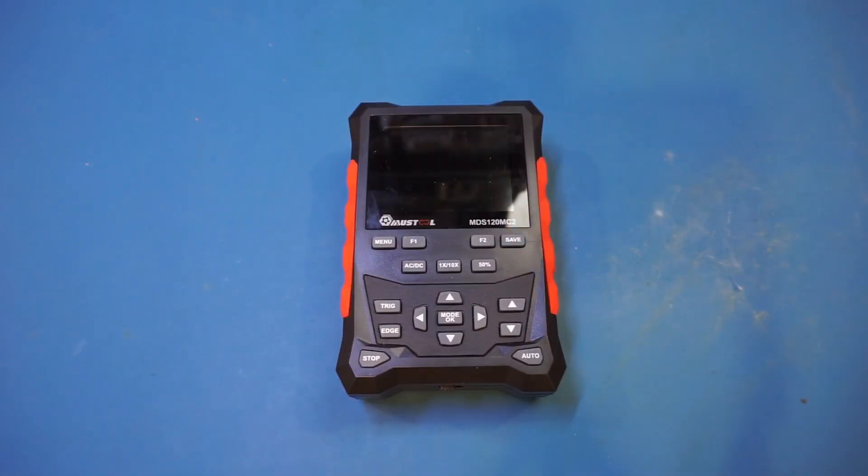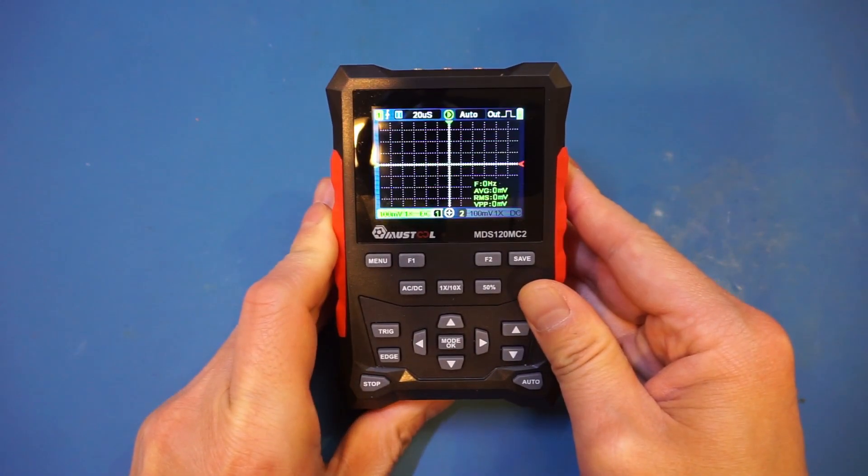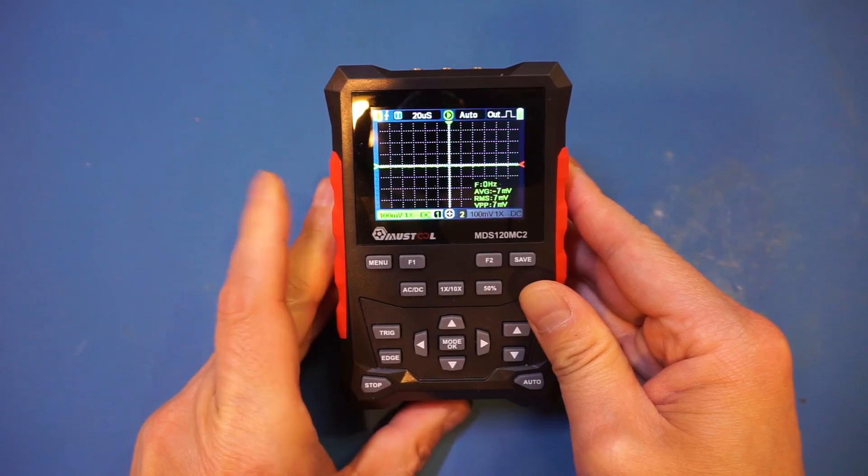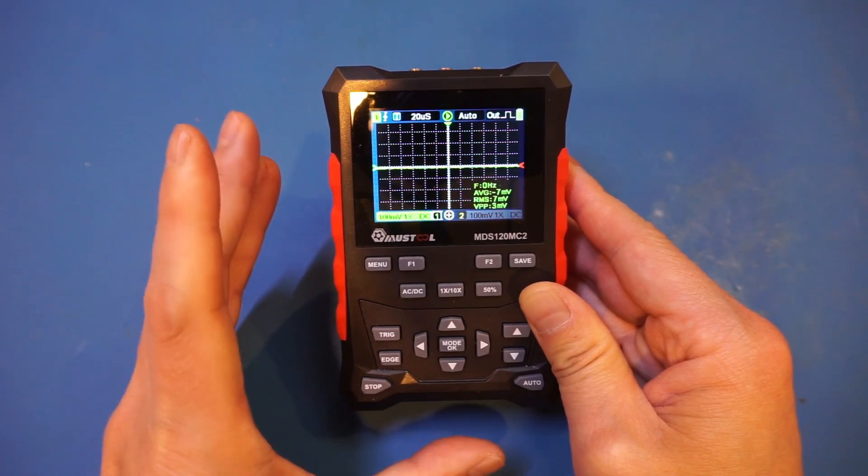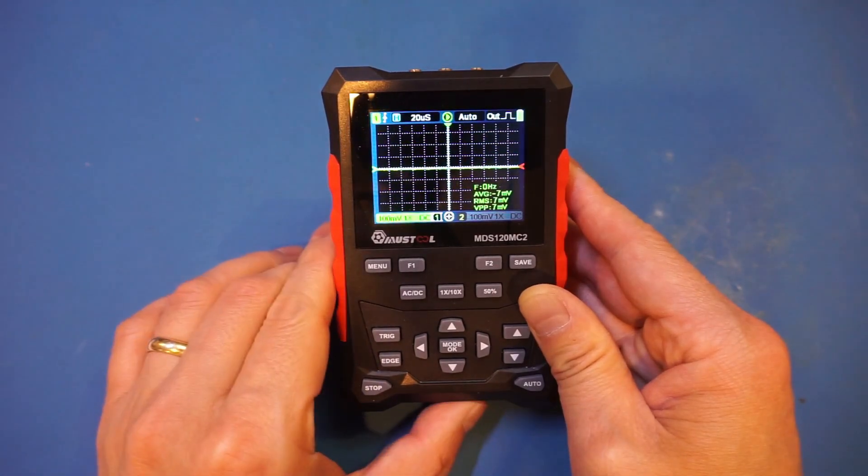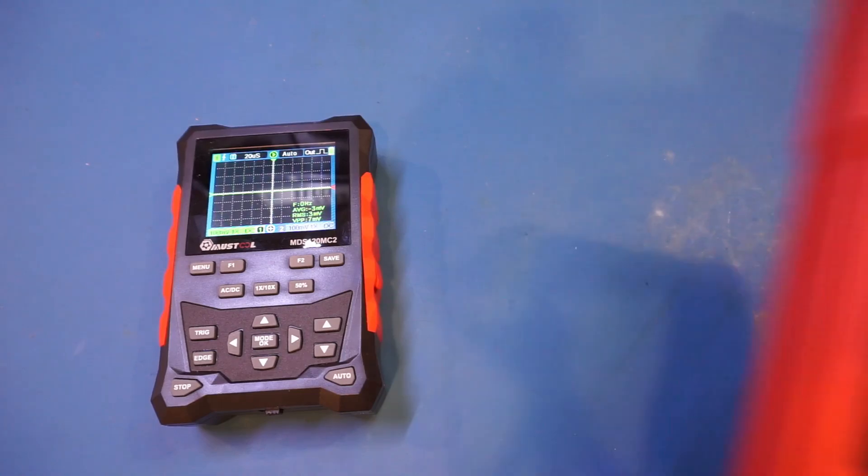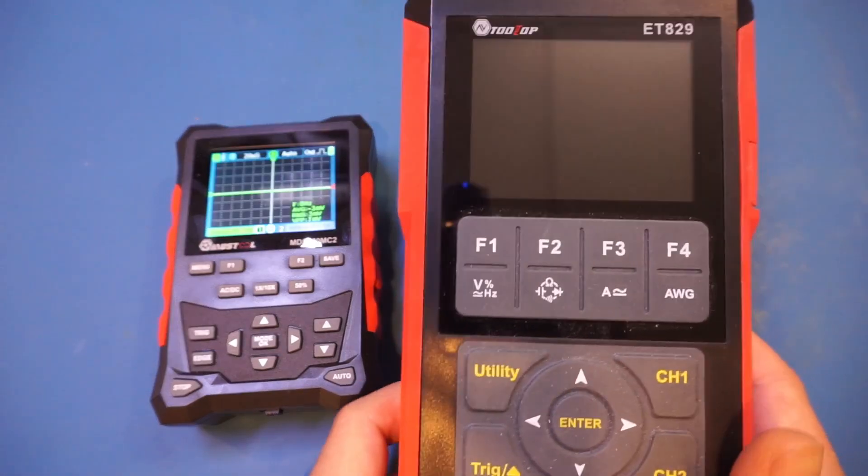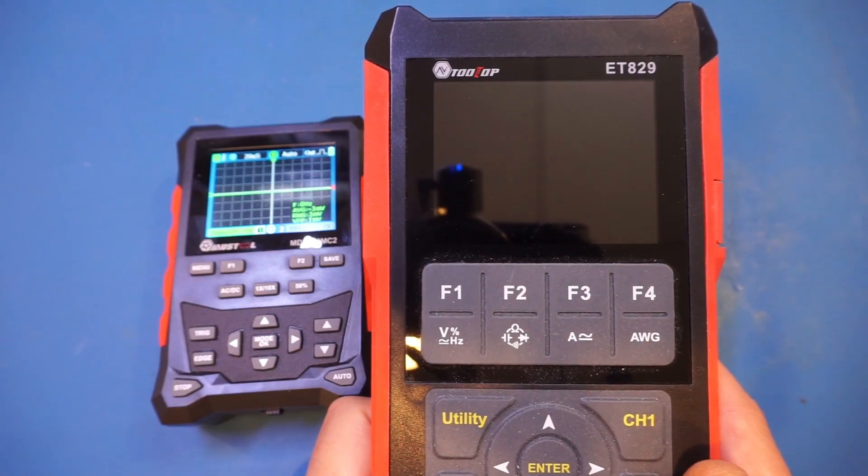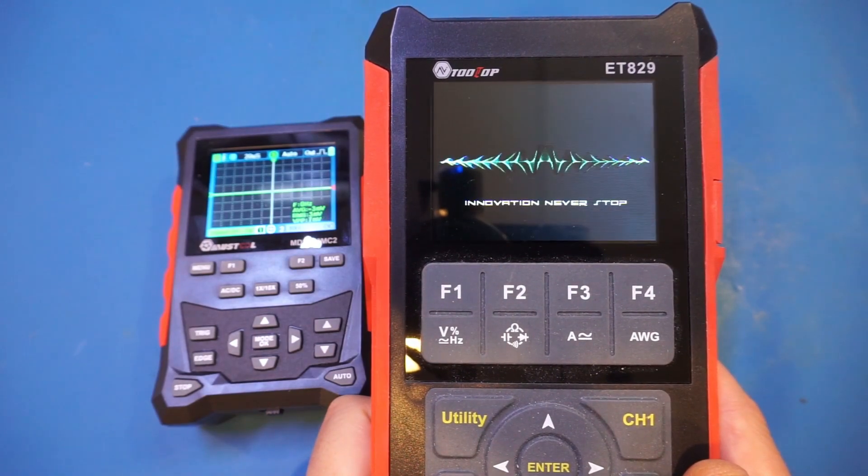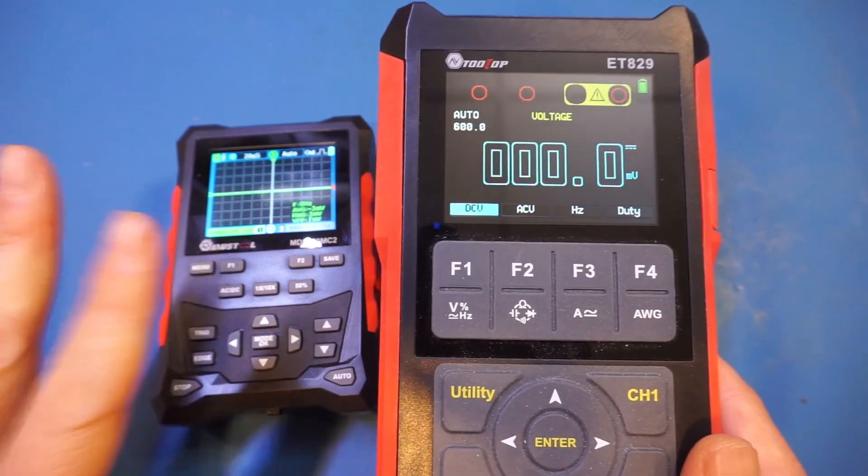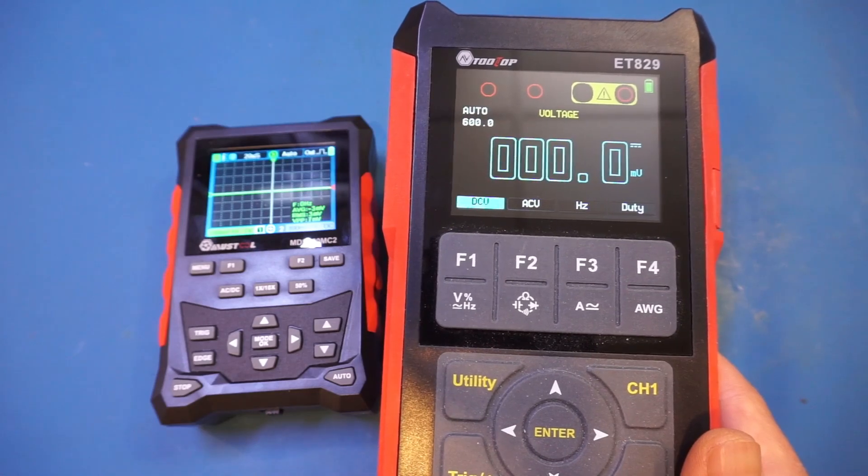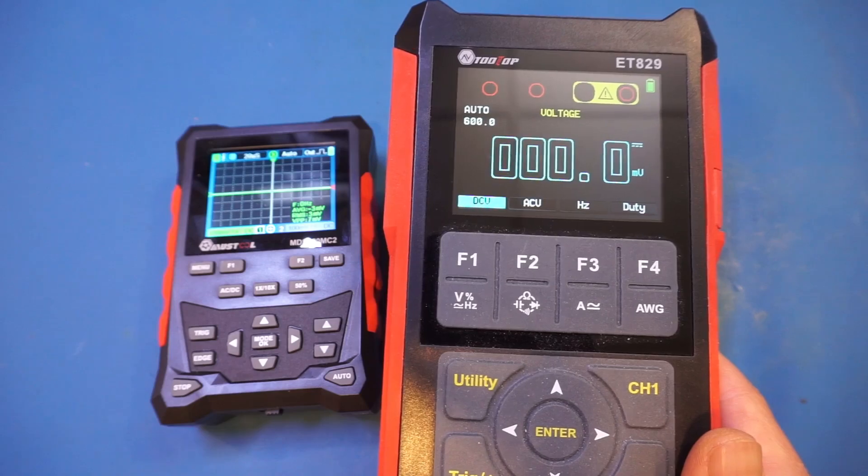Let me power it on. The boot screen looks very familiar - I think it's the same as the ET829 scope meter I reviewed. Here's the ET829, let's power it on and see. Yeah, the splash screen looks exactly the same as the MDS. This tells you that many Chinese brands have similar or identical underlying hardware and software designs, just different brands.